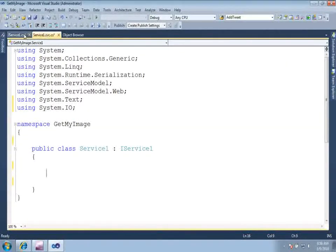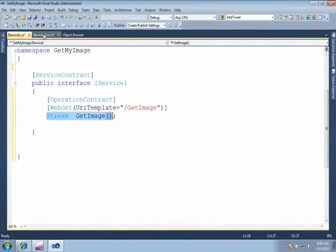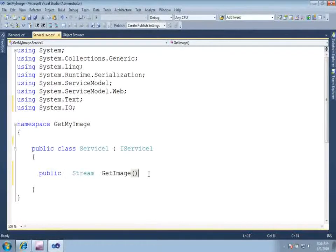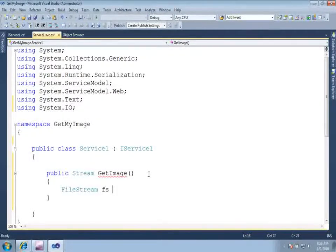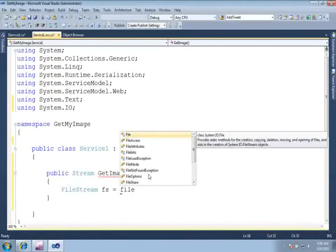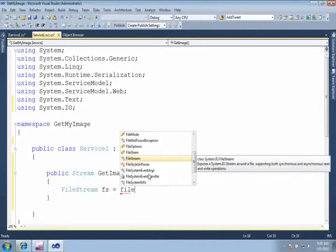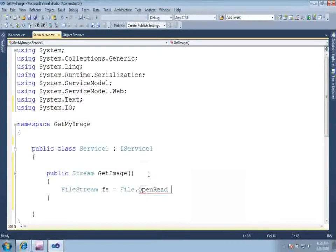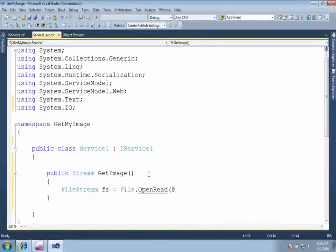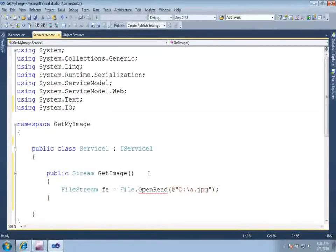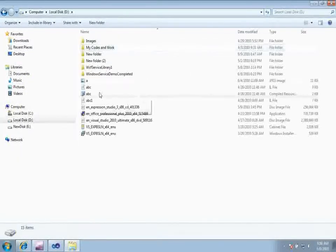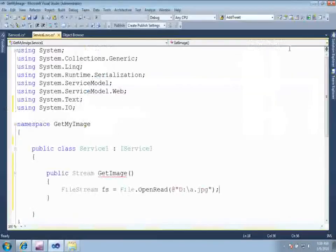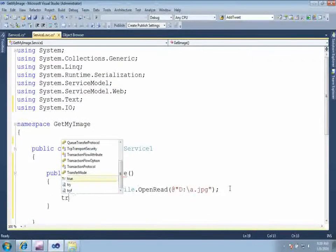Now here, our method name is stream get image. This is public, make it public. And first what we need to do is that we need to open the file stream. File stream, let us say fs equal to file.OpenRead. It will be returning a stream to us. And from where? So we want to read it from D drive and a.jpg file which I want to read. If you see in my D drive I can show you that I have that a.jpg file over here. I am going to return this using our WCF service. Now just return this stream.